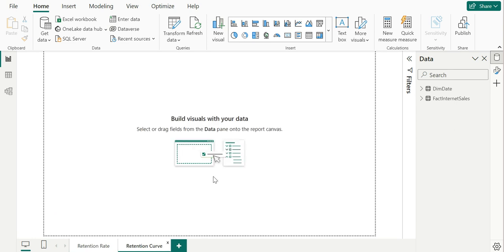Now going into this video, to calculate the retention rate — I'm going to call it a retention curve because we are going to plot it in an area chart or a line chart — all that we require is when was the customer first visiting the store and when is the same customer returning to the store. These are the two pieces of information that we require.